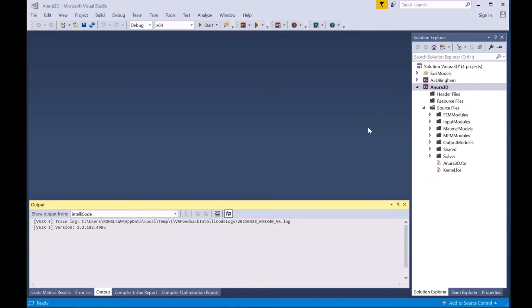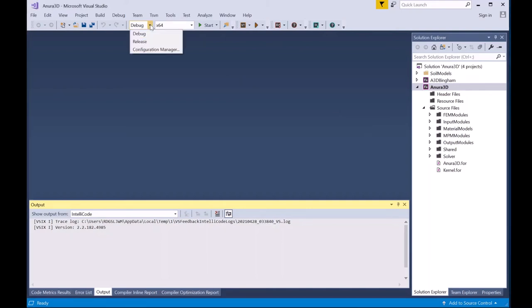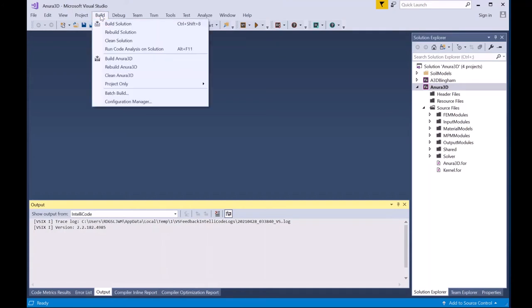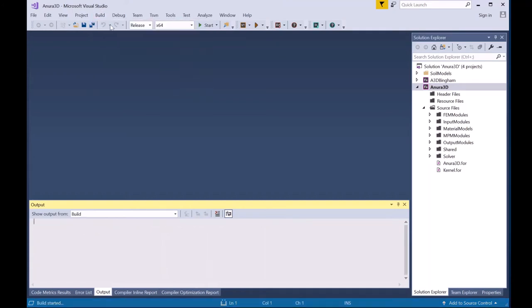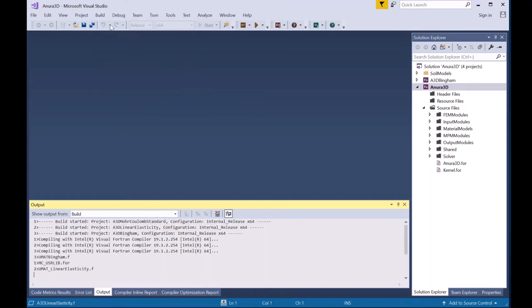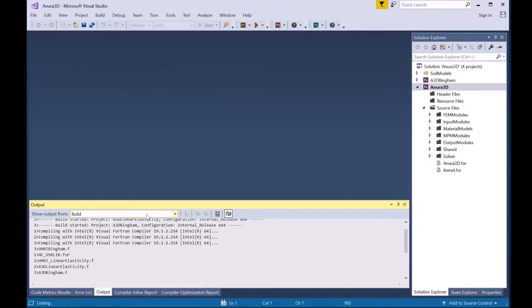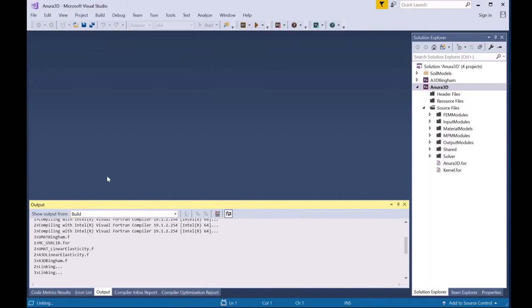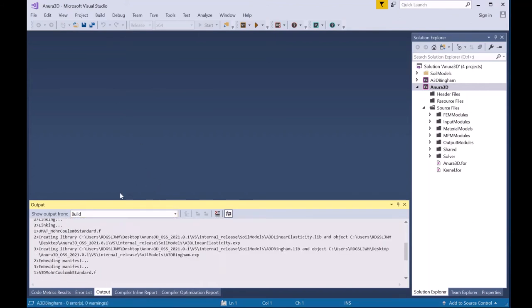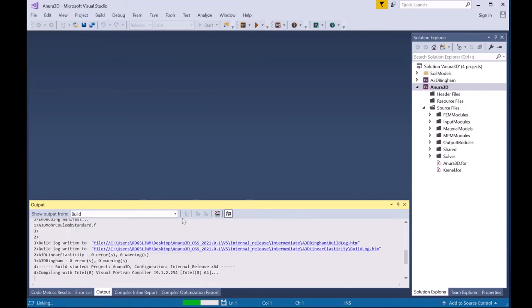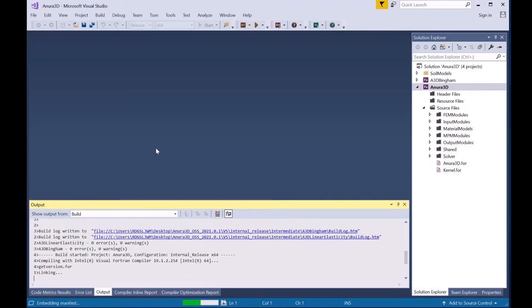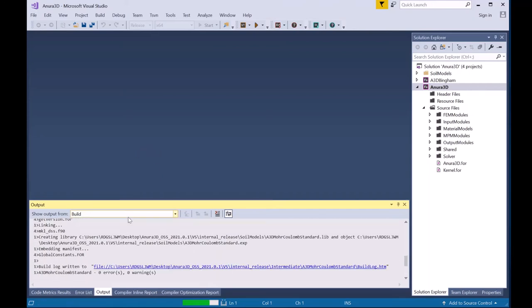The first step would be to select the release version of the code from this menu, then going to Build and Build Solution. Now Visual Studio will go through and build the code according to the compiling settings.